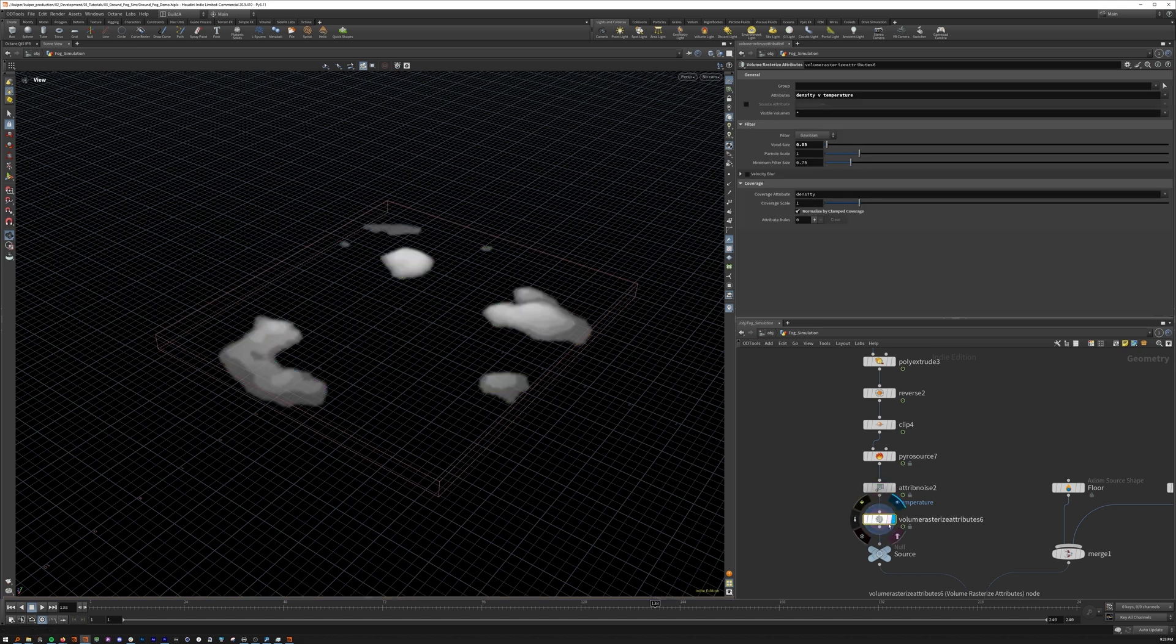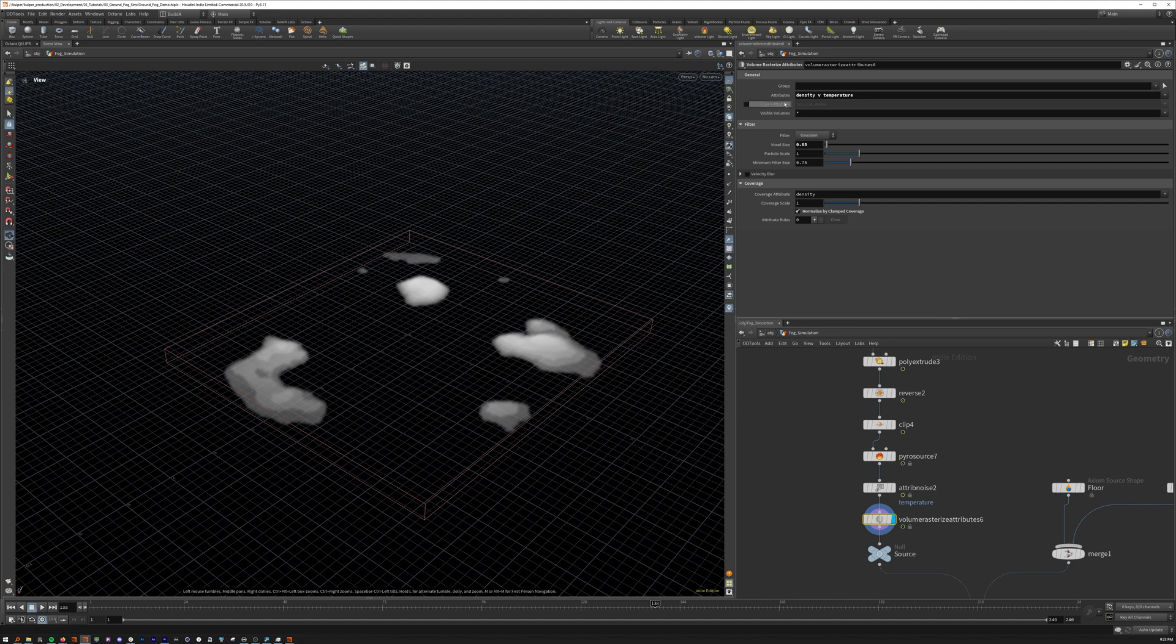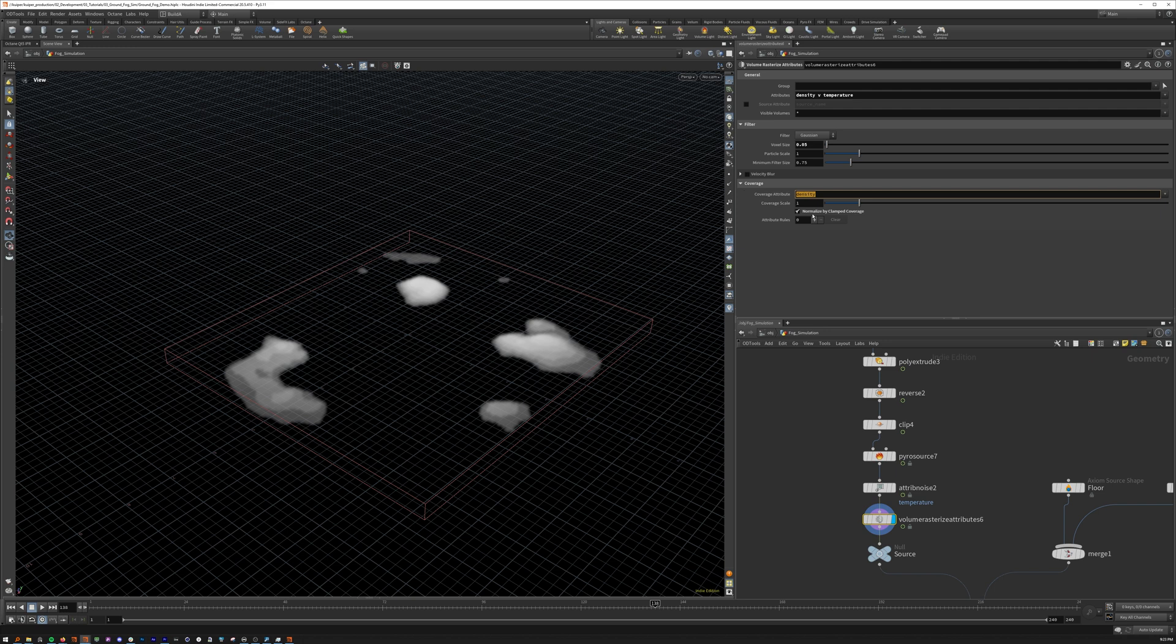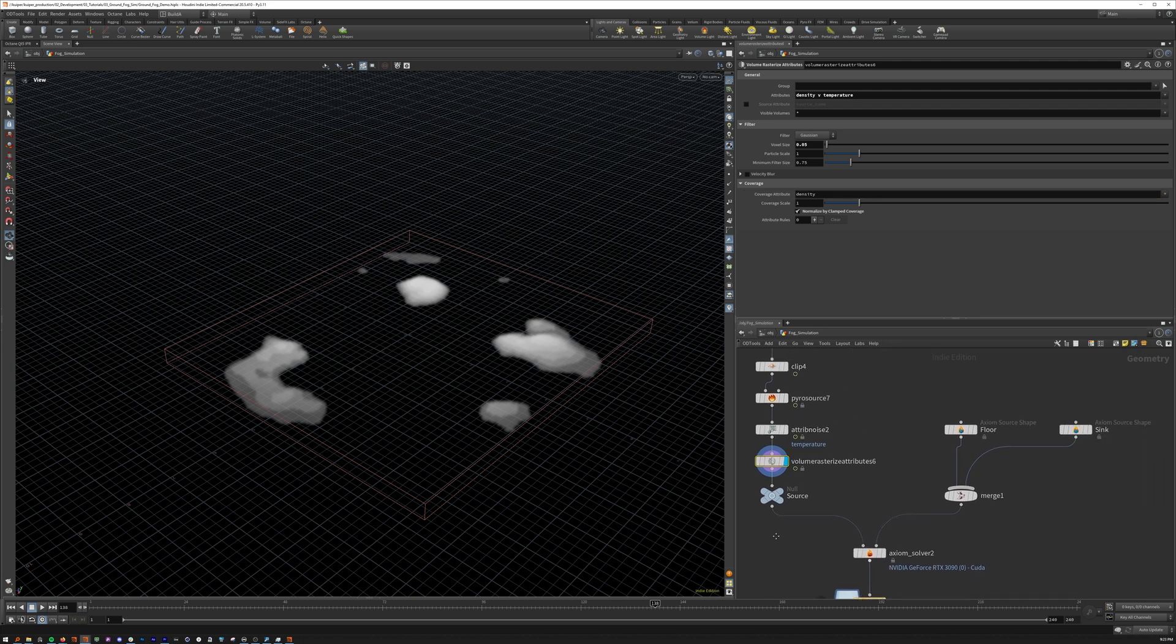And then we add a volume rasterize attribute. Rasterize are three volumes, and coverage is density. That's it for the source.